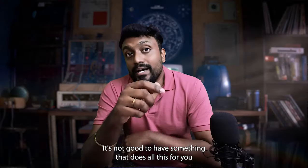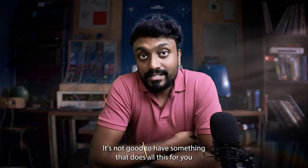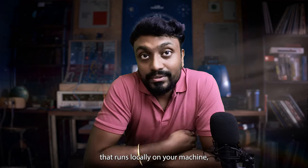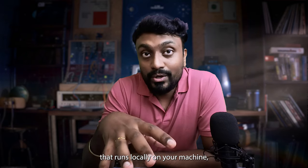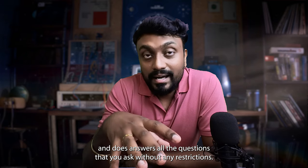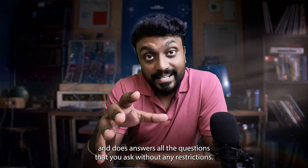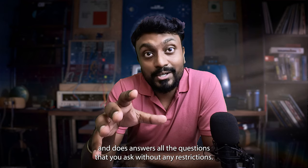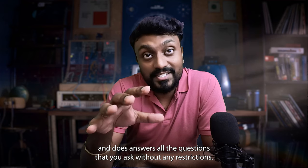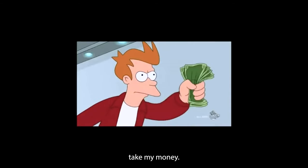Isn't it good to have something that does all this for you, that runs locally on your machine, and answers all the questions you ask without any restrictions?